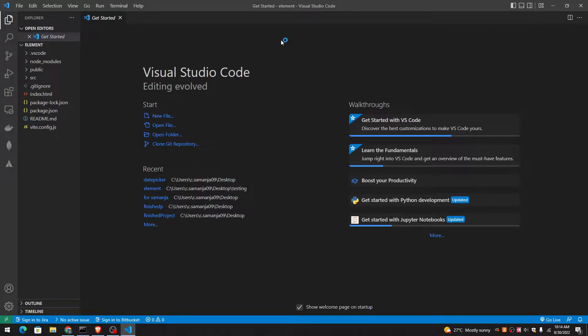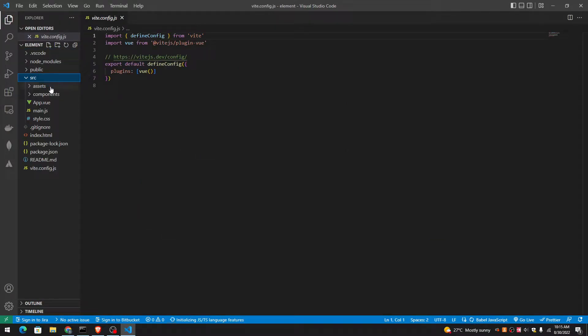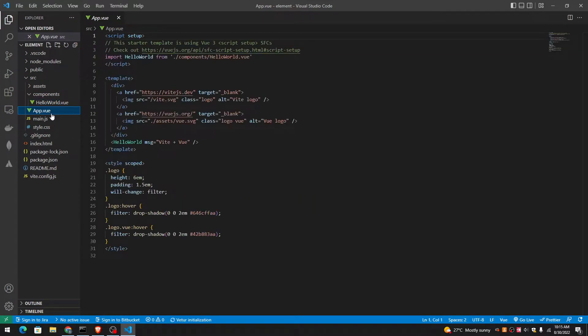Hi, my name is Samantha and welcome to my YouTube channel. As you can see, this is a Vite project. I just created a Vite application, a Vite app with Vue.js.